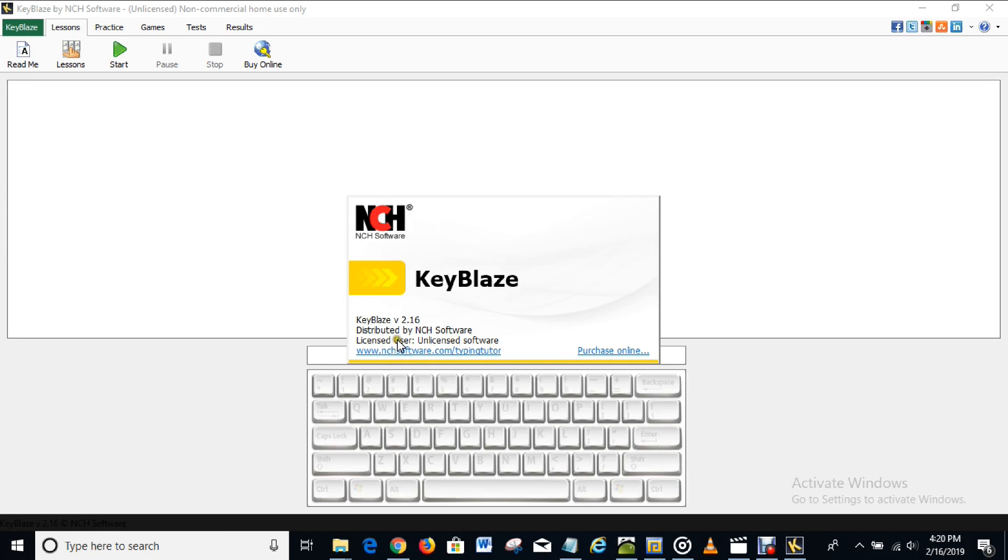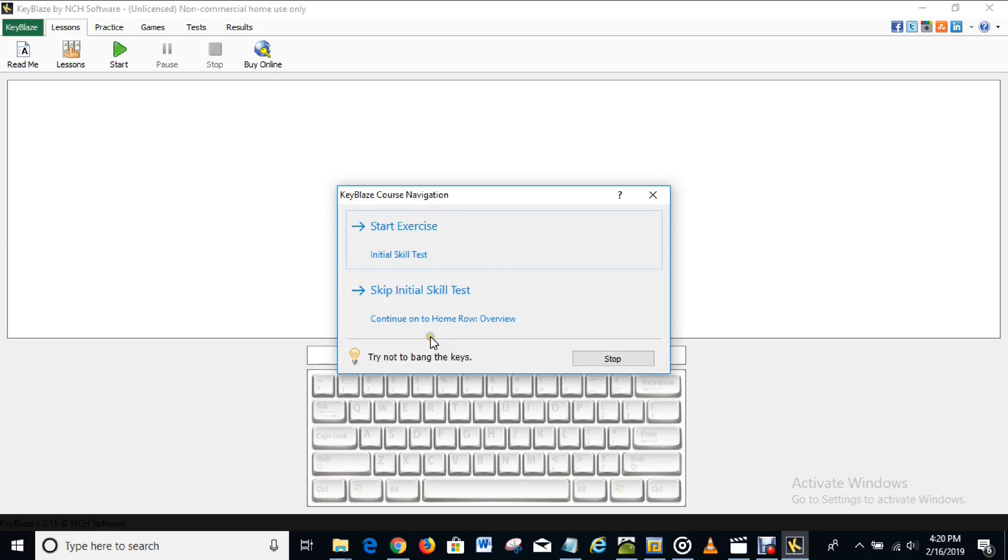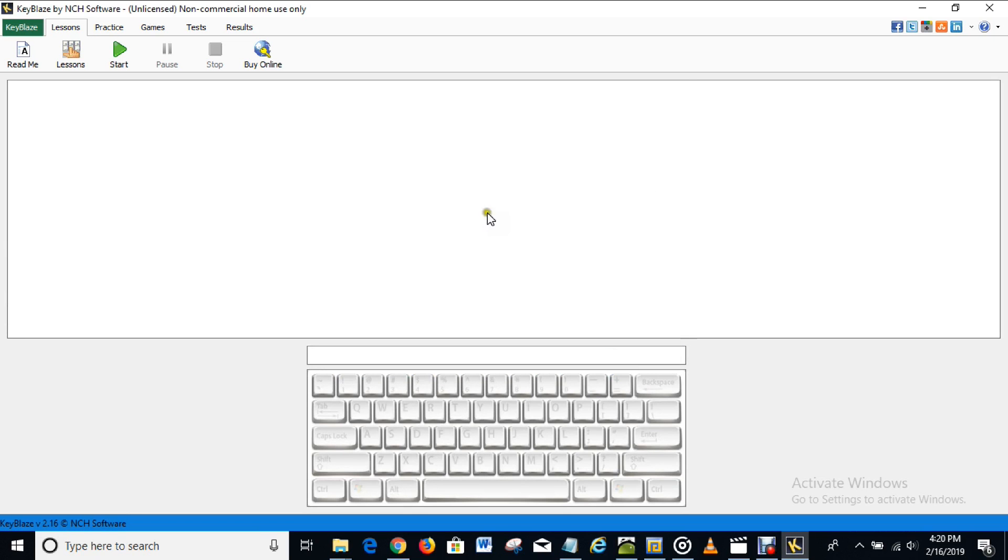So right now the software is unlicensed, and at the end of this video you would have seen how you can get it licensed and registered.